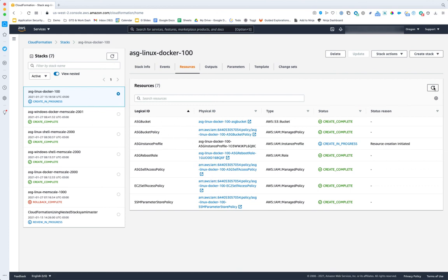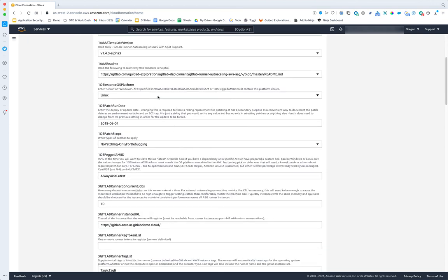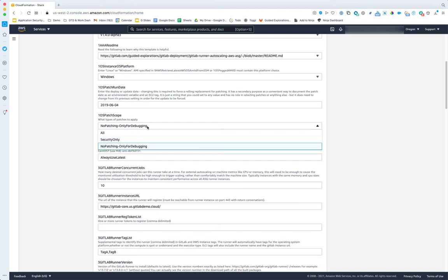While that's creating, let me take a look at how to set this up for Windows — just the key parameter changes needed. The first and most important parameter is to pick Windows in the OS platform parameter. It looks like a simple change but it actually cascades into a lot of template changes throughout — it was fairly challenging to configure so that you can just pick Windows and away you go. The patch scope also applies to Windows, as do the pegged AMI ID and the various patch scope options.